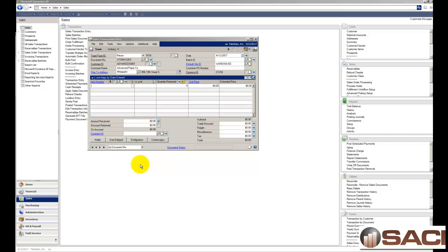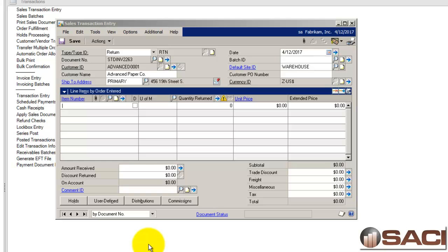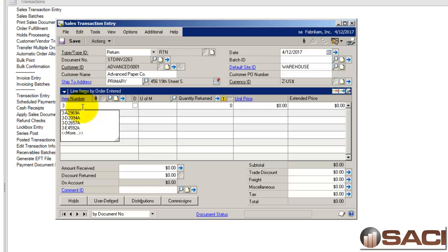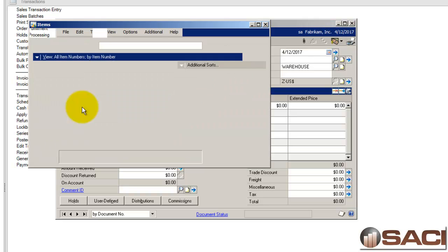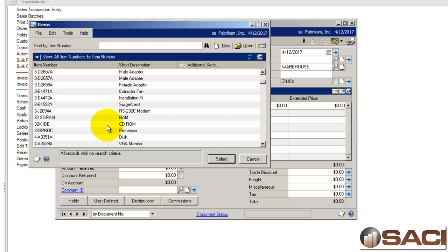And to start out with, we're going to create a return in sales order processing and we're going to put an item back in the status of return and then follow it through the process. So, I have a return started here for Advanced Paper Company and I'm going to do a lookup on the item and find the 3D printer.